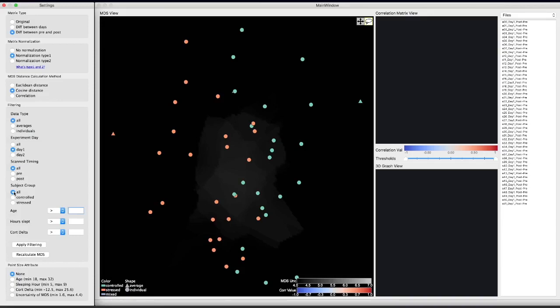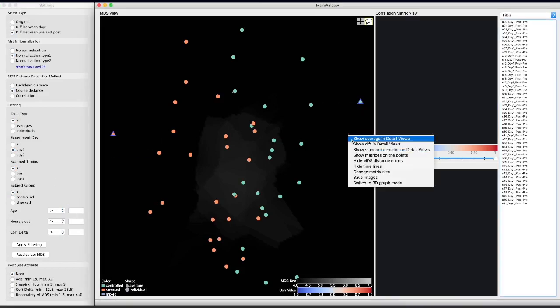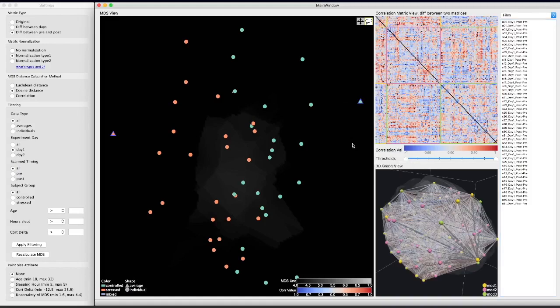From here, we further analyze the functional connectivity of which brain regions diverge the most between the two groups. We can first select the two nodes that represent the average difference of each group, and then display the distance between them in the correlation matrix view and the 3D graph view.